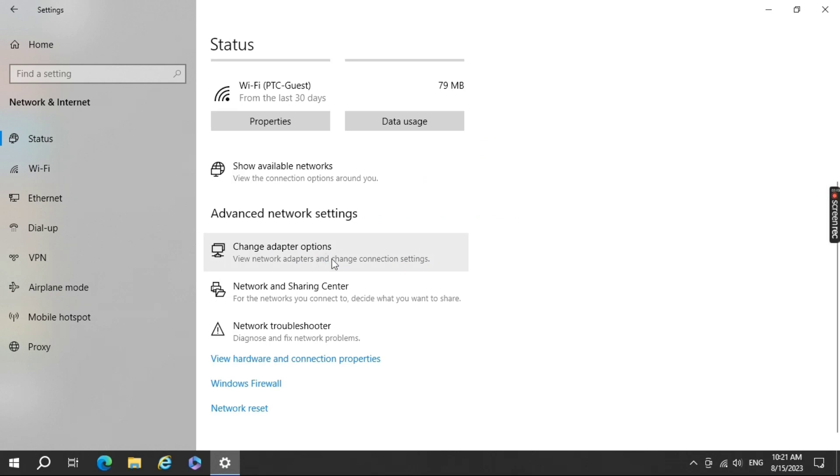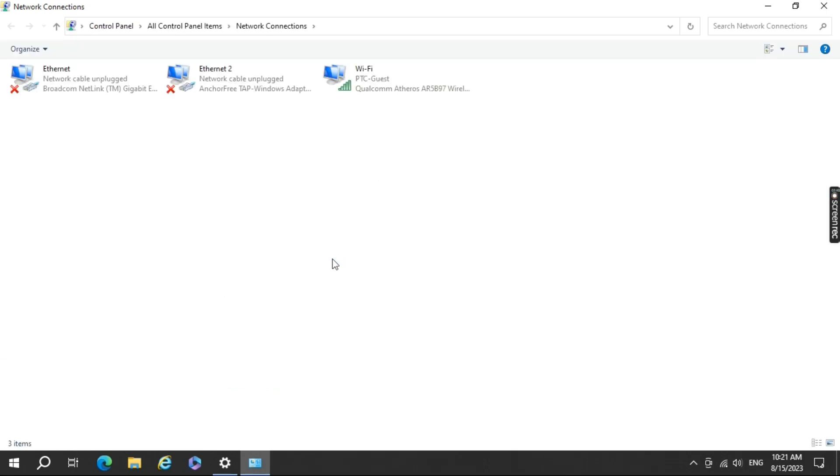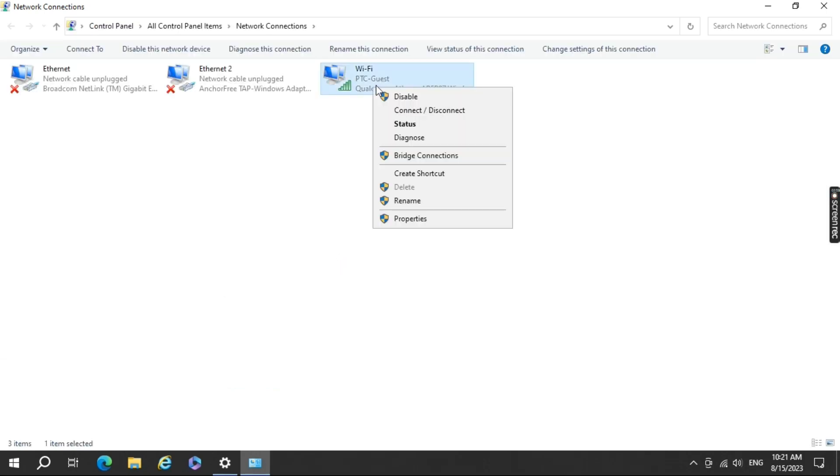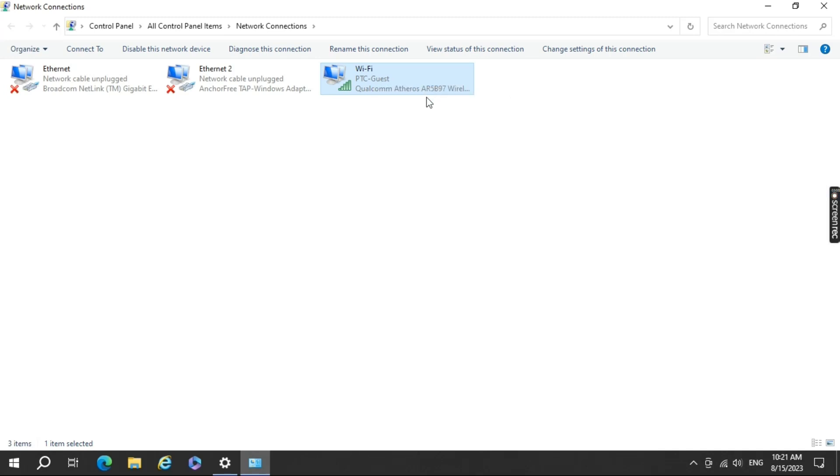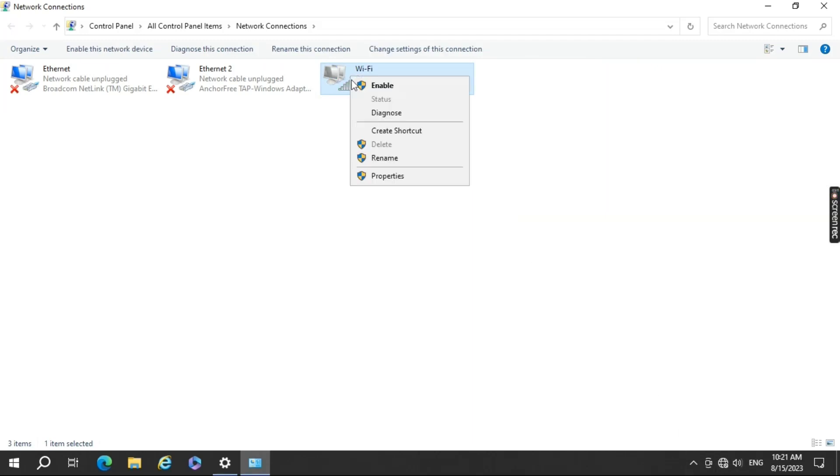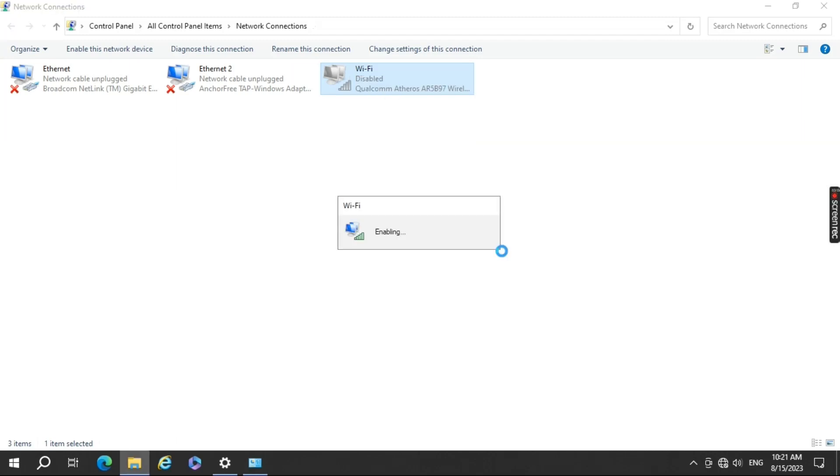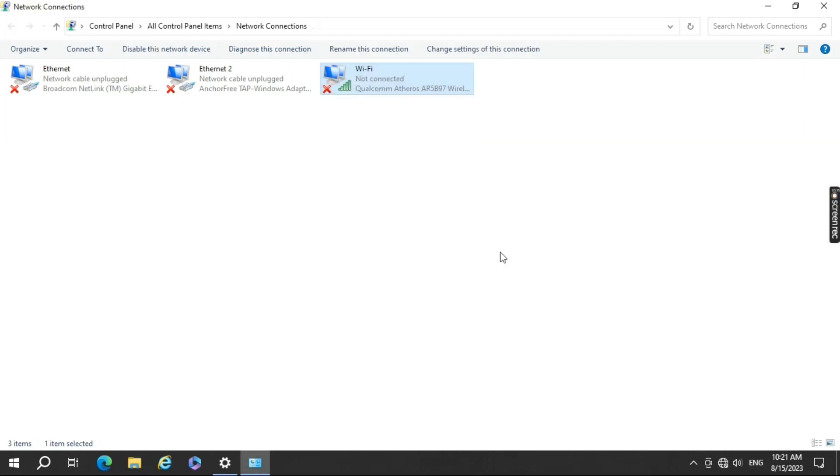Click on Change Adapter option. Select the Wi-Fi adapter and right-click on it. The Wi-Fi adapter should always be enabled. If you click on Disabled or it's already disabled, the adapter will turn off and you won't be able to connect to any Wi-Fi network. So make sure the Wi-Fi adapter is always enabled.